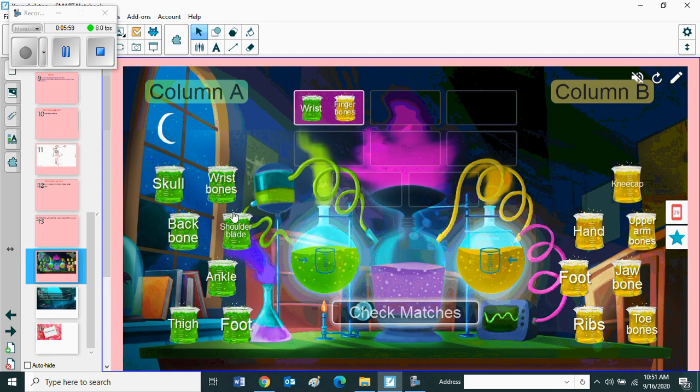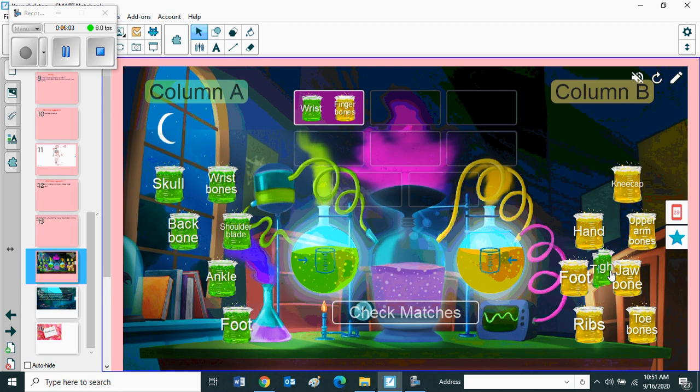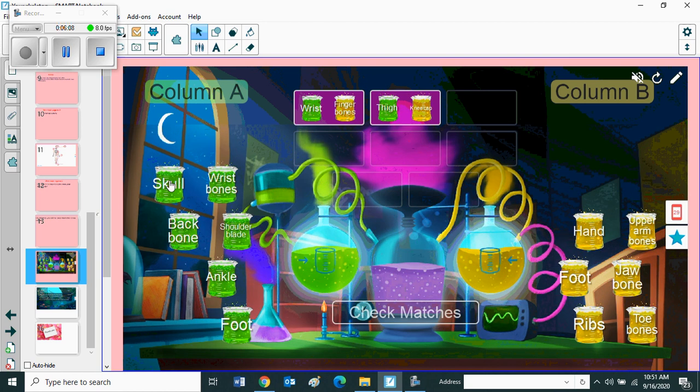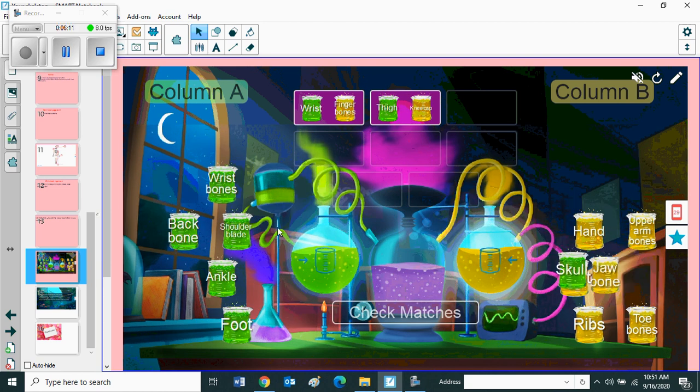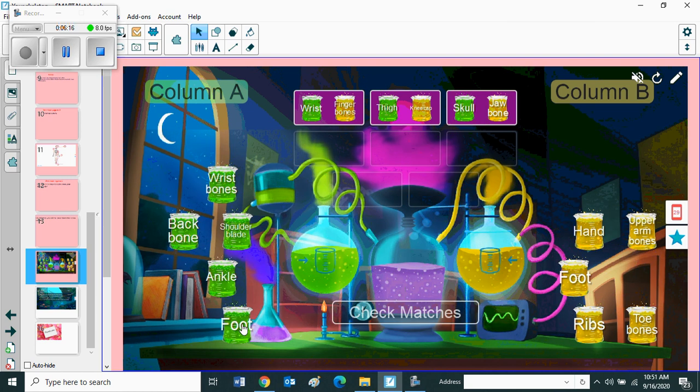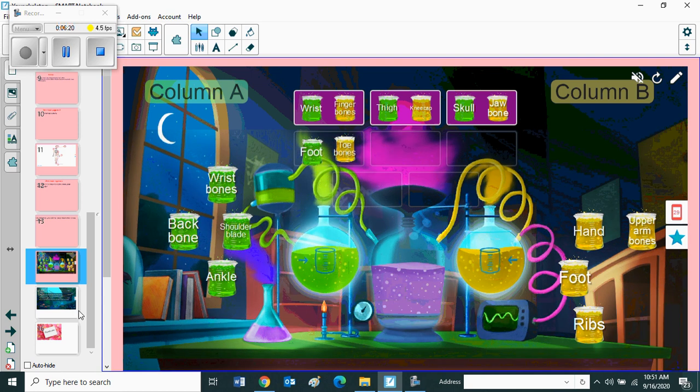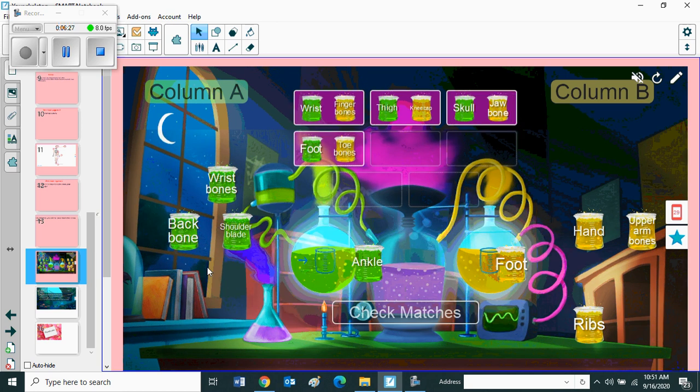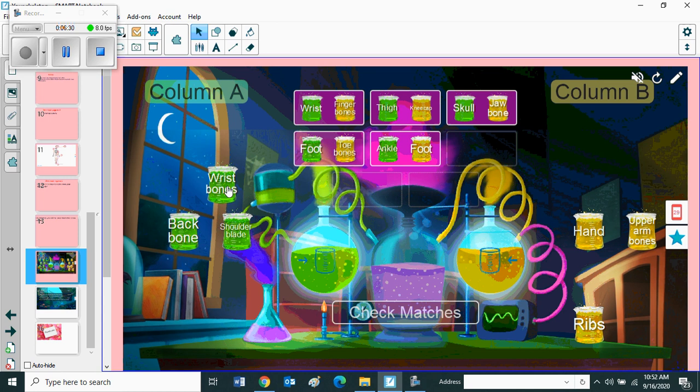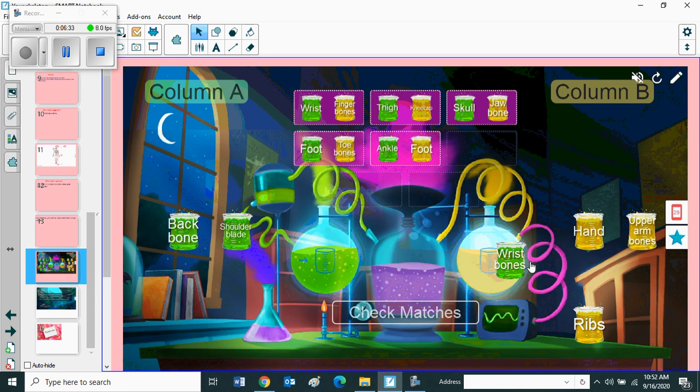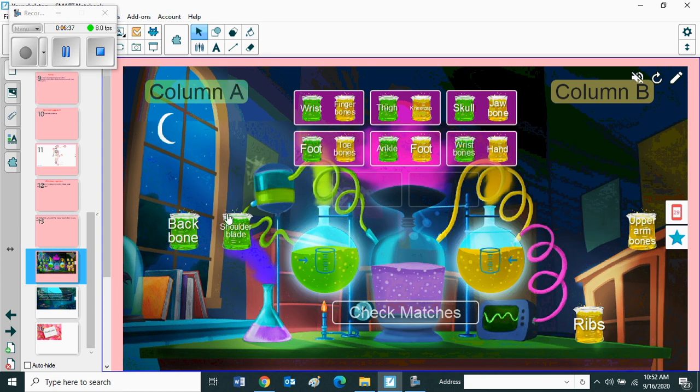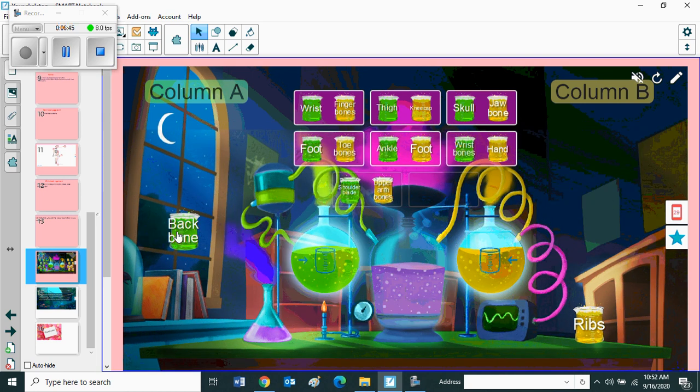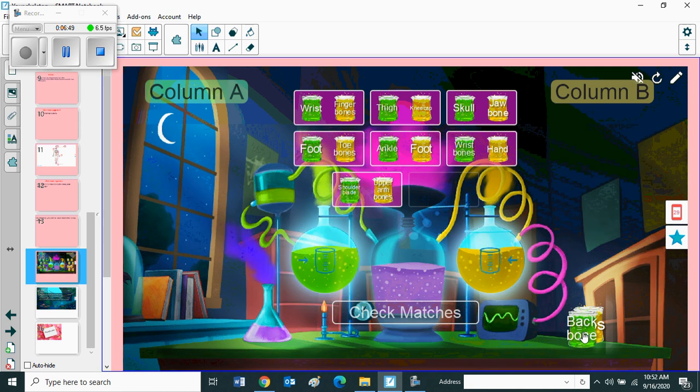Second, thigh - you can match with kneecap. Third one is skull - you can match with jaw bone. Foot - you can match with toe bones. Ankle - you can match with foot. Wrist bones - you can match with hand. Shoulder blade - you can match with upper arm bones. And backbone - ribs.